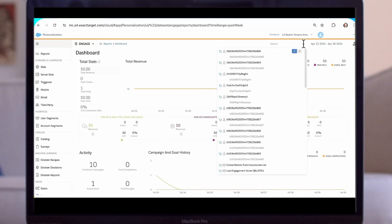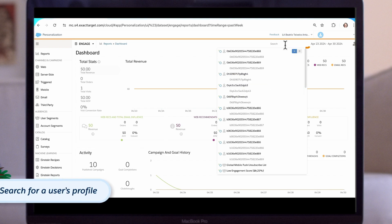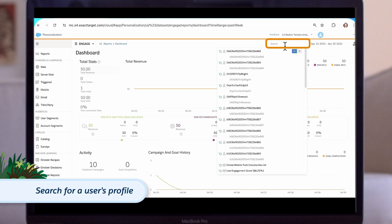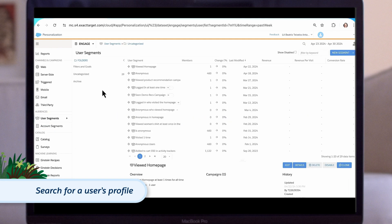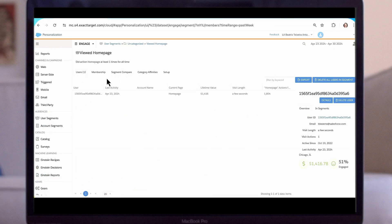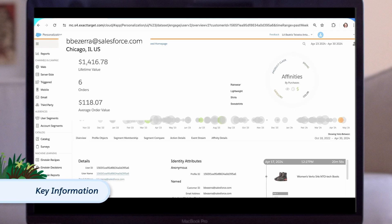There are a couple of ways to access a customer's profile. You can use the search field to look up a user's name or email address. Alternatively, you can use the user segments page and locate the user through their segment membership. Once the profile is open, we can see key information about the person including their name, location, lifetime value, and orders made to date.